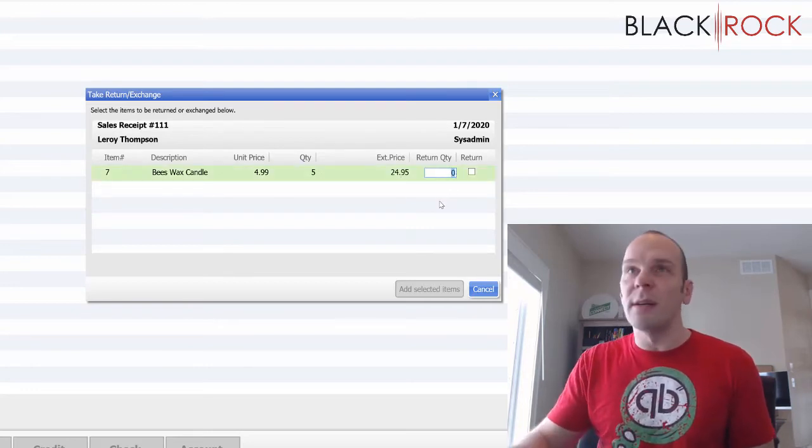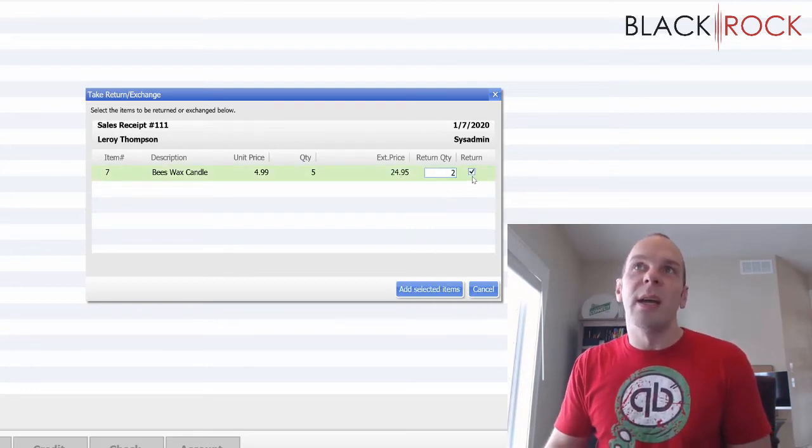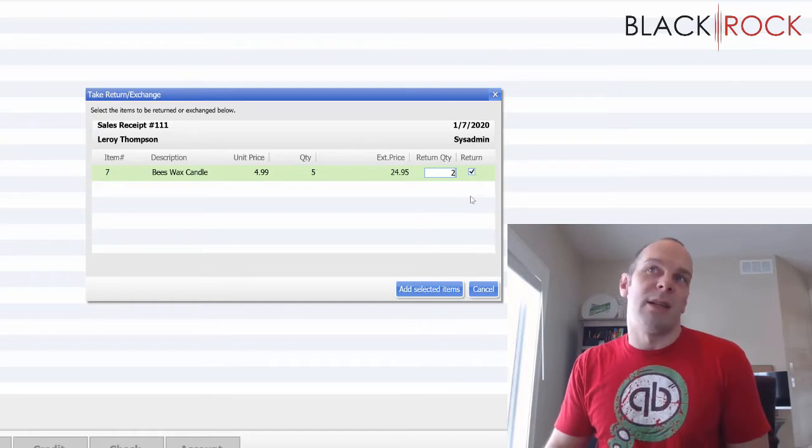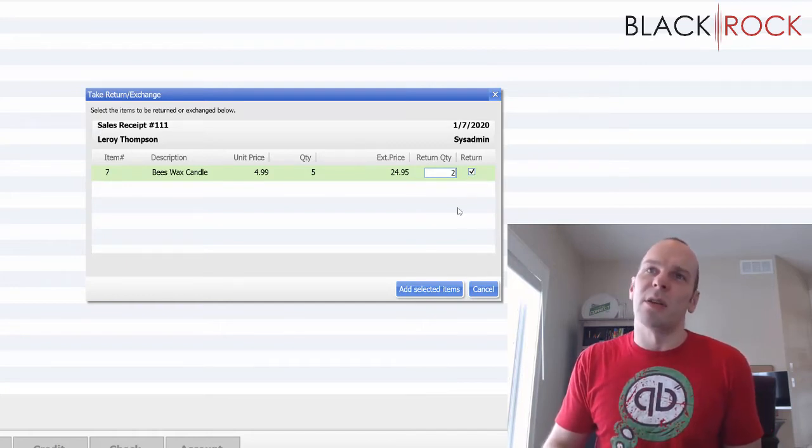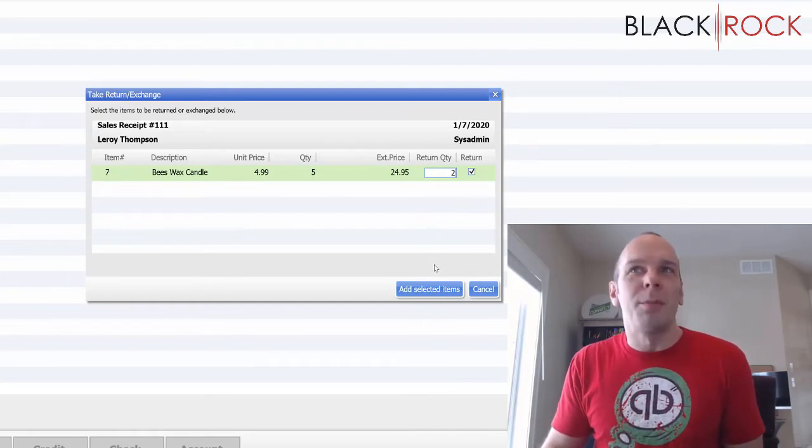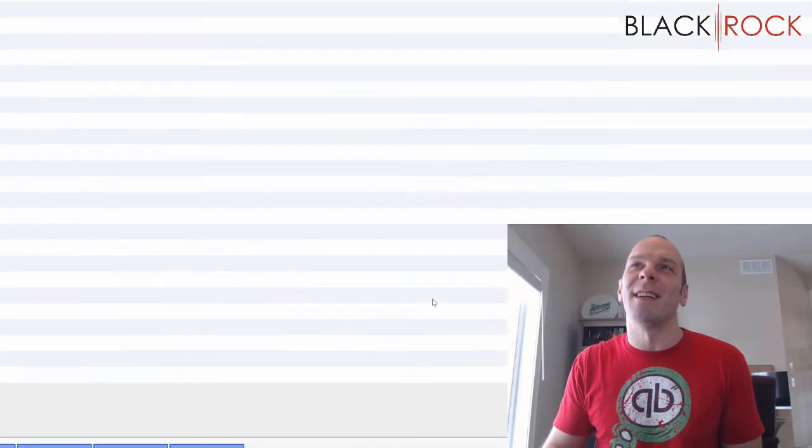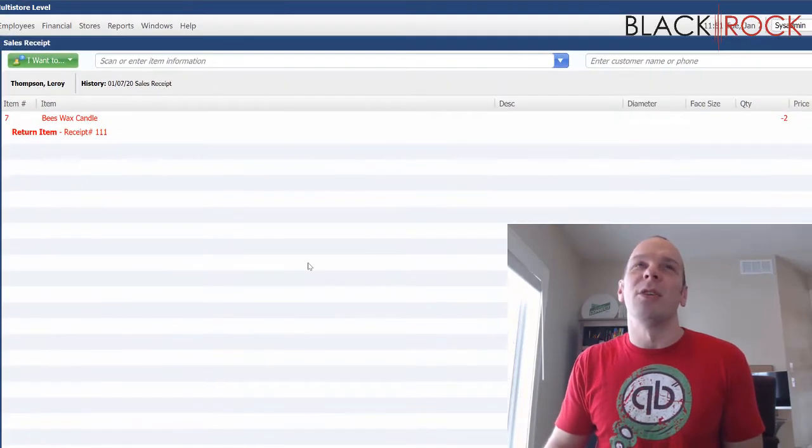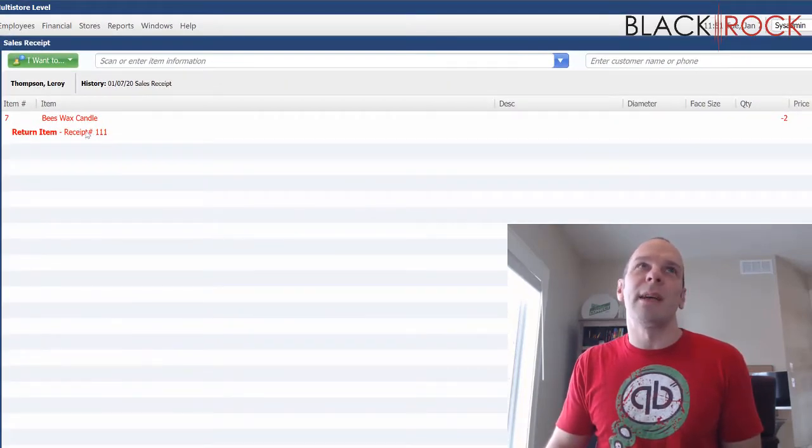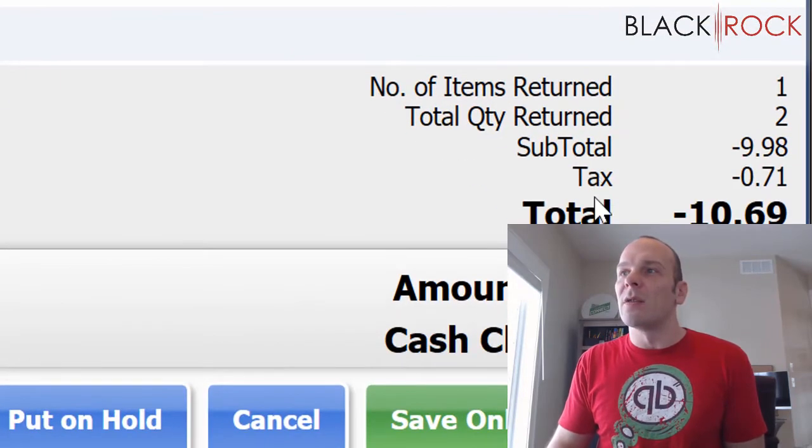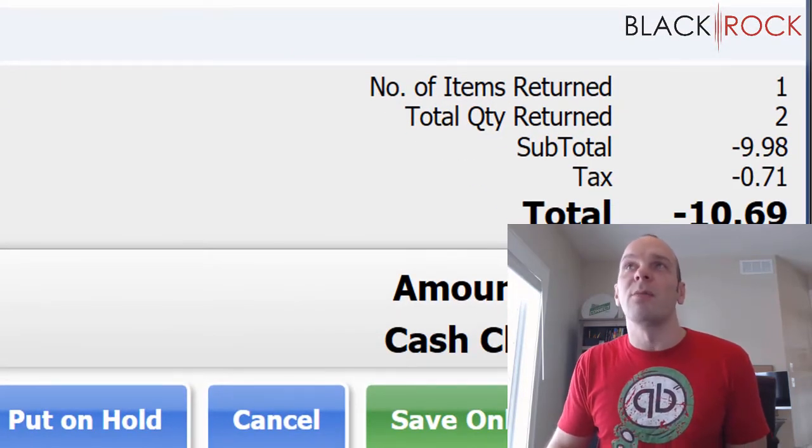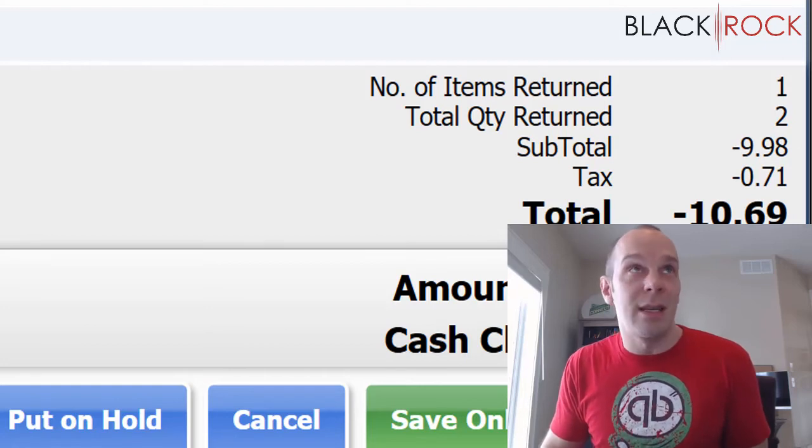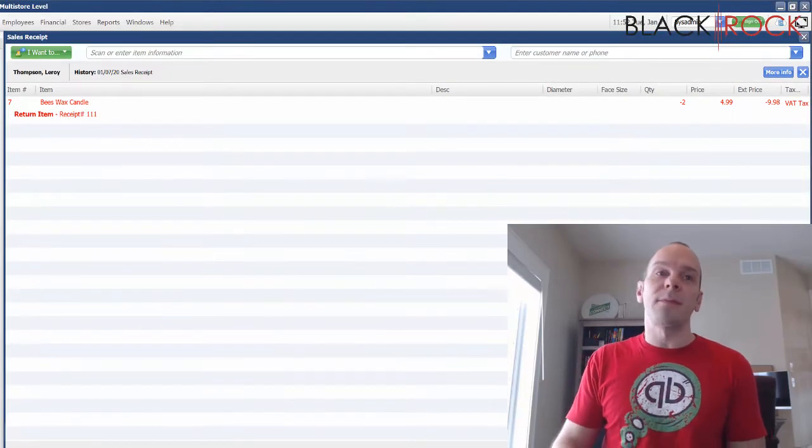So for the return quantity, I'm going to enter two. And it automatically checks that this is a return. So we hit add selected items. Now you will notice that the beeswax candles come up as a negative. And then the total down here is also a negative, which is the negative price plus the negative tax for these particular items.